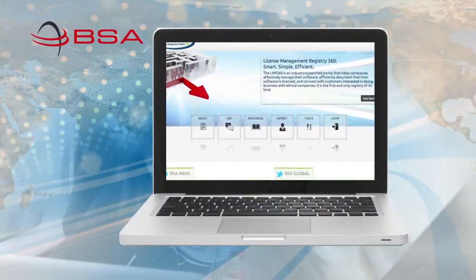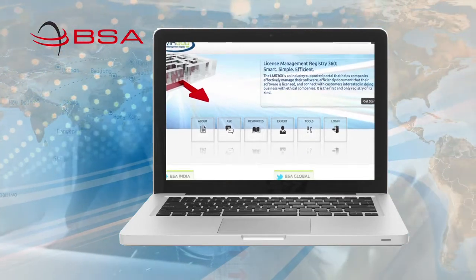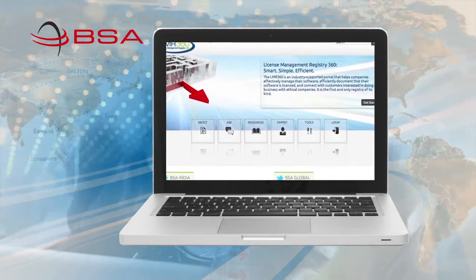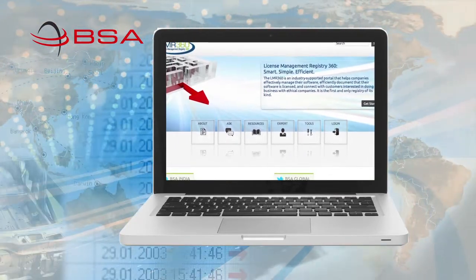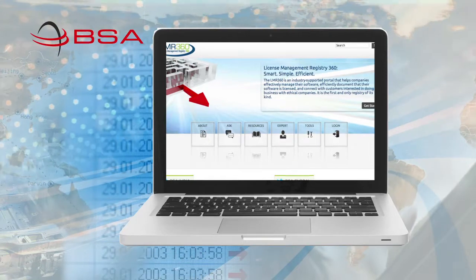BSA has created the License Management Registry 360, or LMR360, to solve that problem.